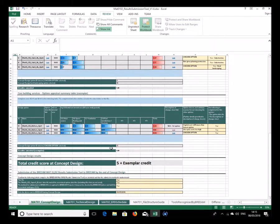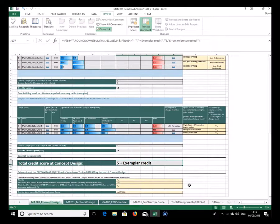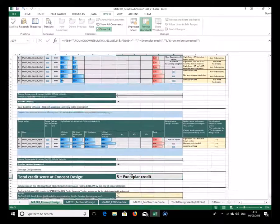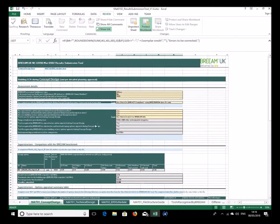The linked files are there again for checking the option data, and the changes description sheet works as it did for superstructure and substructure. The credits come through correctly — we now have five credits plus one exemplar credit. The submission confirmation information was already completed from earlier, so that's the concept design sheet explained.